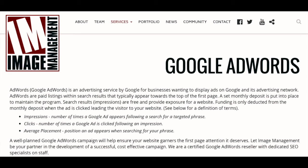As a certified Google AdWords reseller, we are here to help you with your AdWords campaign.